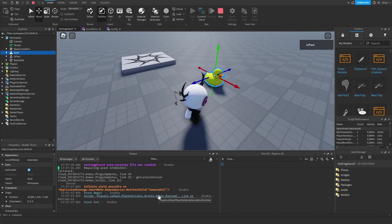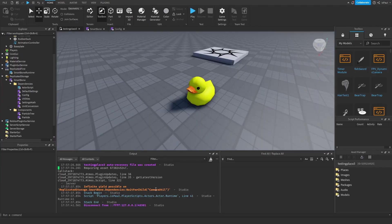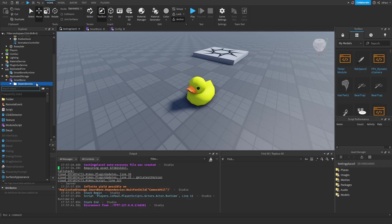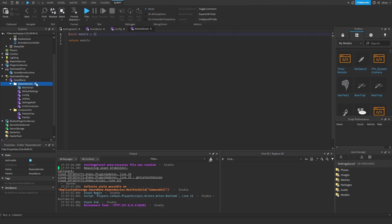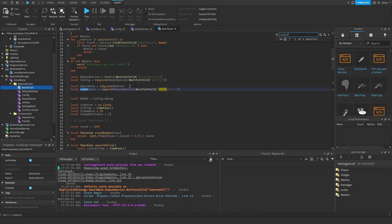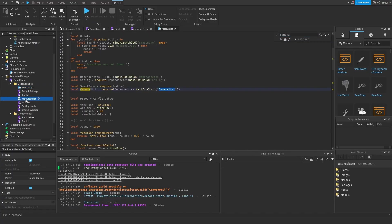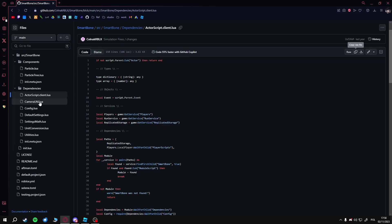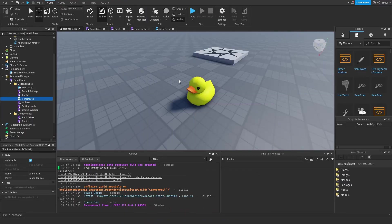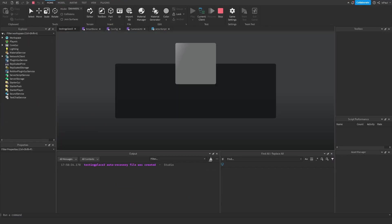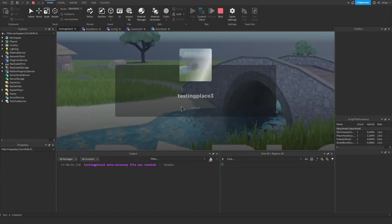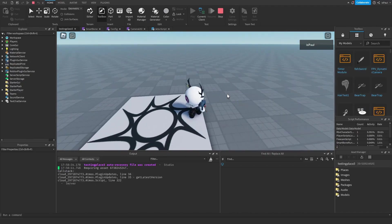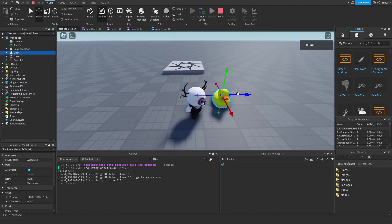We need to add another module because this one is required by the actor script. Rename this module to camera util, go into here, get this one, copy it, and paste it in. Now it should be working. Yeah, no message in the output. If you grab the duck, it should be wobbly. Yep, like so. This means that everything is set up correctly.